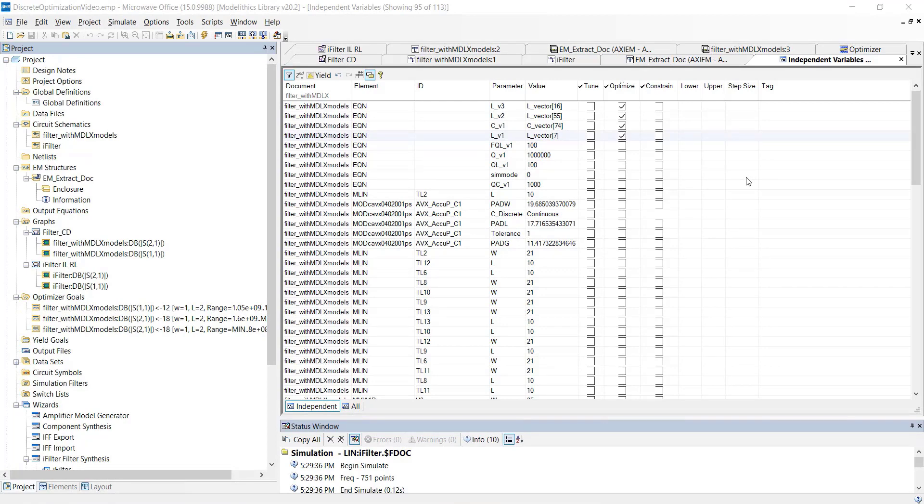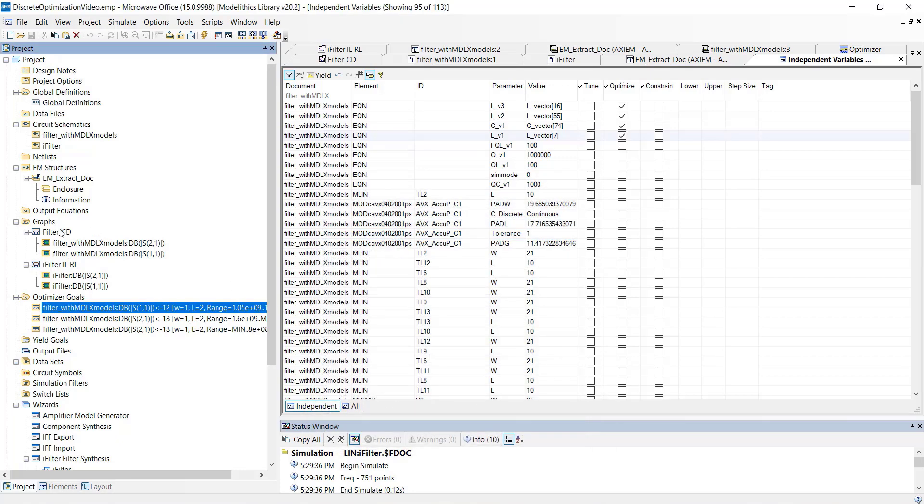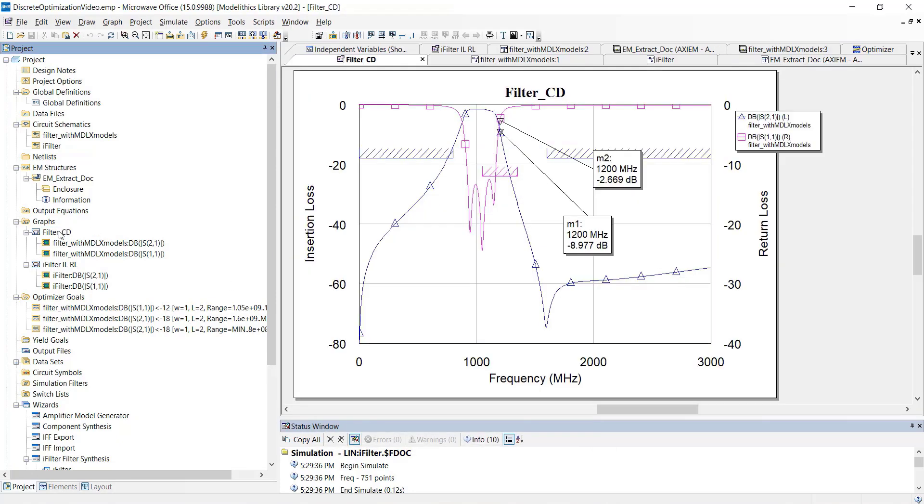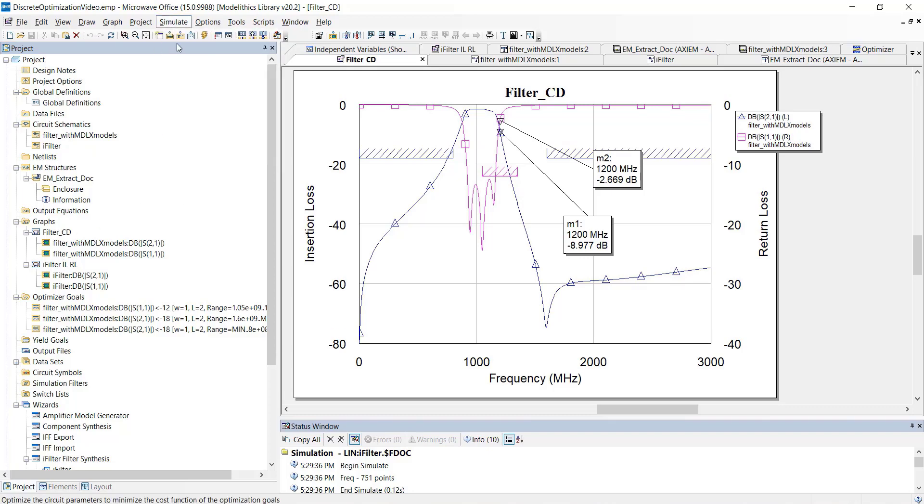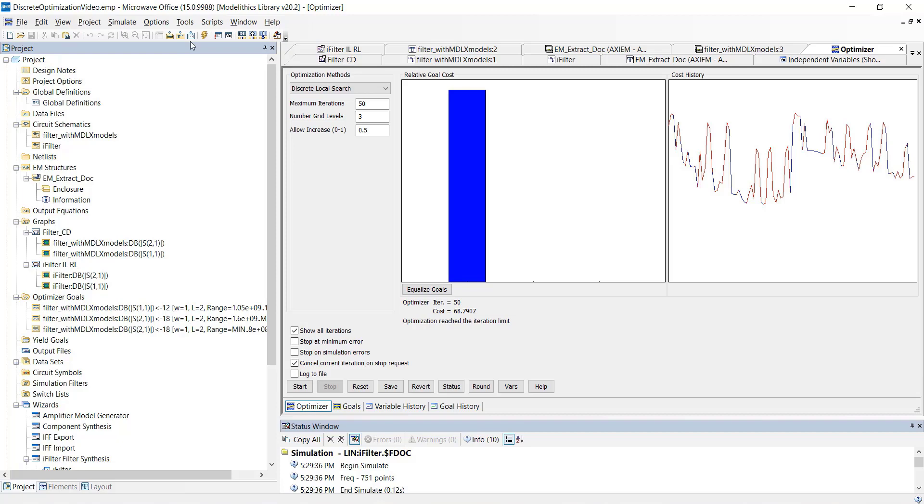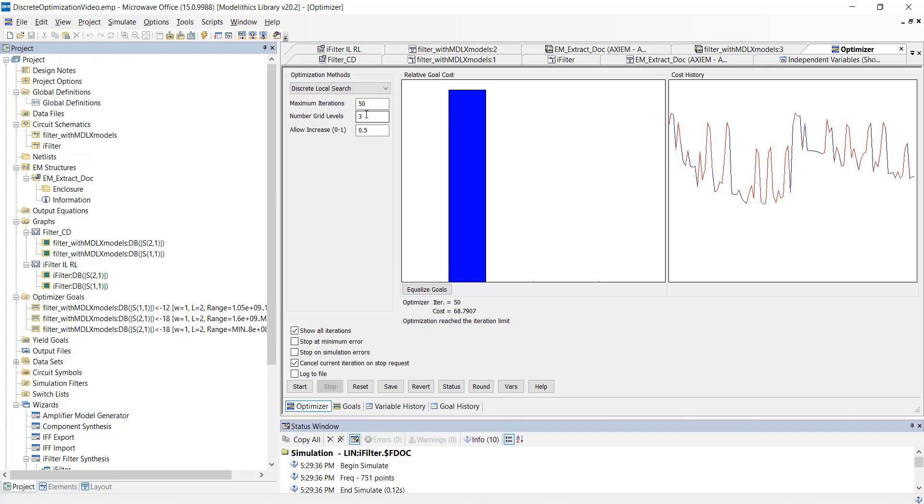First, we'll need to specify our optimization goals, which we've done down here. And you can see our goals here on this plot. So, let's just run the optimizer. Make sure that the optimization method is set to discrete local search. And then, we'll start the optimizer.